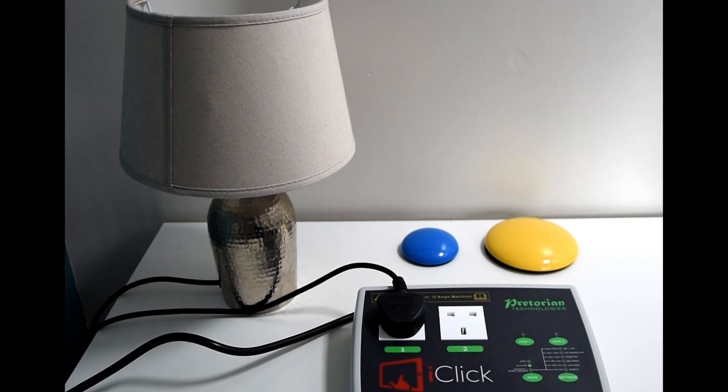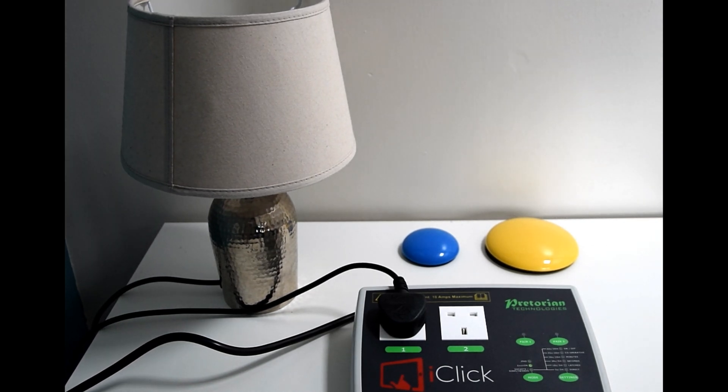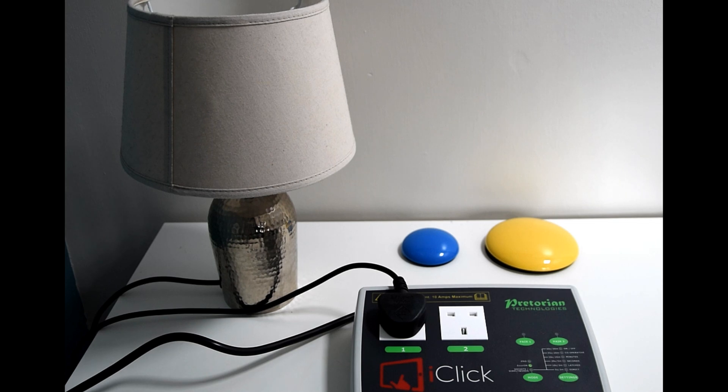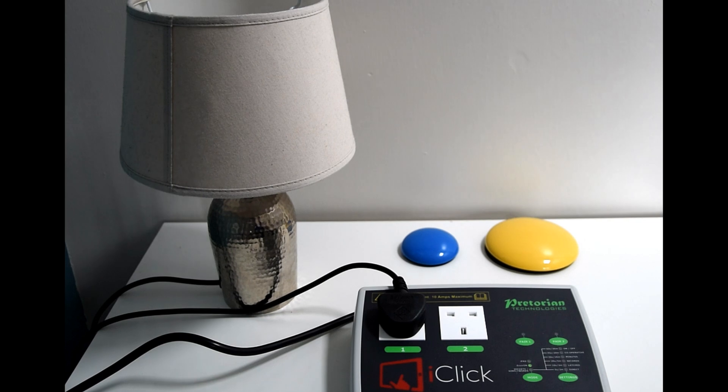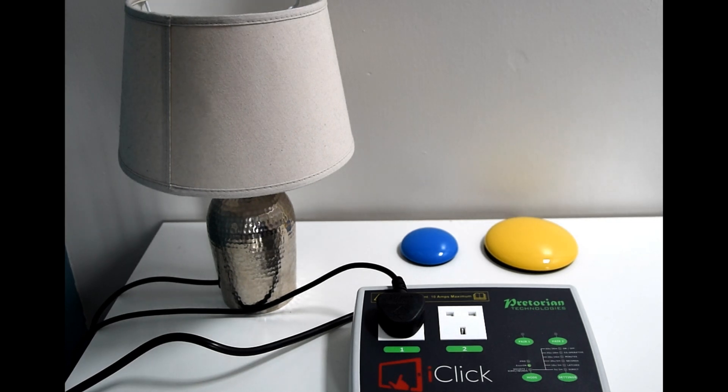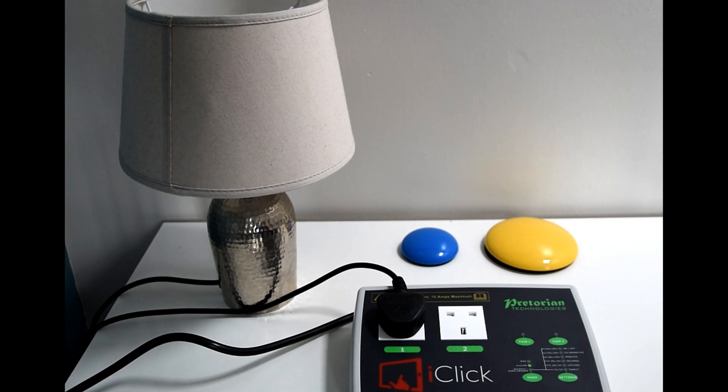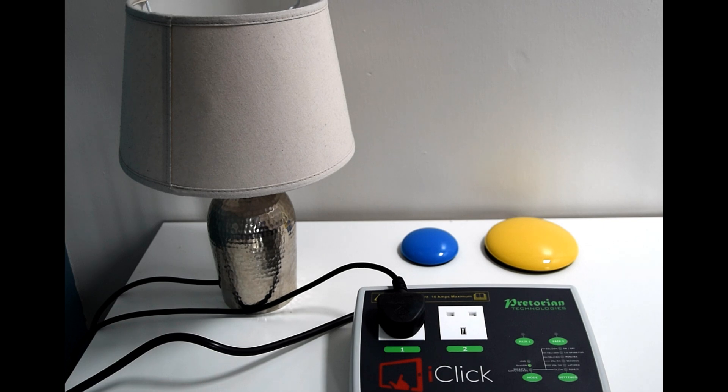When we spoke about the scanning remote, we had 24 different codes we could play with across all the different input devices. When you are using the iClick those 24 codes are no longer needed but we do have 24 options within each of the devices and those options give us different functions.